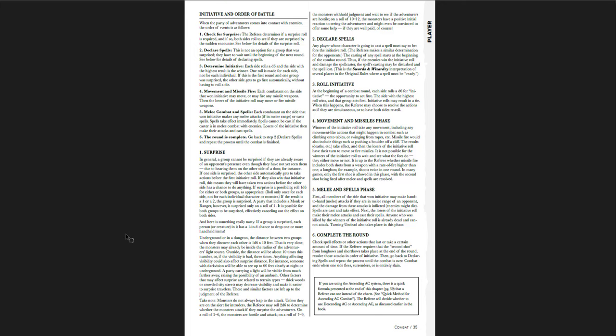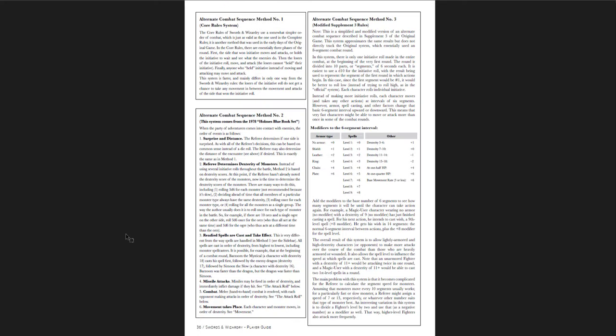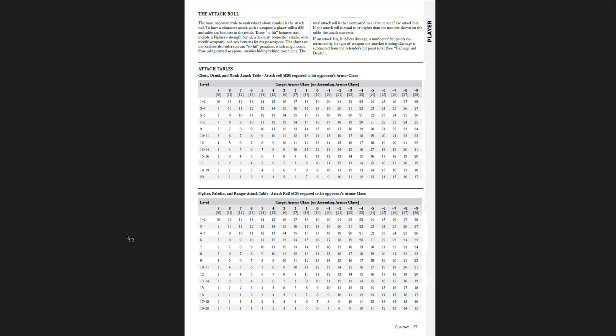Now, it does say that some character classes have better than average chances to make a saving throw against particular types of hazards. So, the wizard magic user has got a plus two bonus to the die roll for their saving throws against spells of all kinds. So, ultimately, they're still trying to include multiple kinds of categories. It's just, you have to do it more as an ad hoc basis. So, you know. I don't know. I'm not a fan of that so much. Initiative is what we see in old school games. Check for surprise. Declare spells. Then determine initiative. Movement missile fire. Combat. Melee combat and spells. And then the round is complete. So, you get that process of going through, as you see in other old school games. There are alternate ways given of doing all these combat sequences. With the core rule system. Alternate combat system from the Holmes blue book set. And then the modified supplement three rules. So, one of the things that this really does is it looks at not just one version of the old school rules.